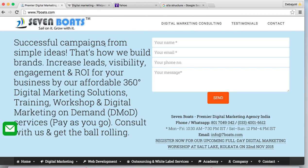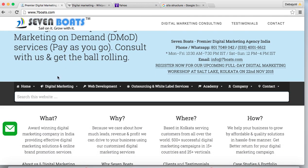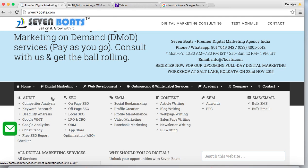If you want to discuss topics in depth, you have to create new pages and interlink them from your main page. Here we have segregated digital marketing into different verticals. In the menu structure, we have audit, SEO, social media marketing, content, SEM, and SMS or email marketing. Under audit, we have competitor analysis, keyword research, and usability analysis. This is called the vertical in-depth content approach.